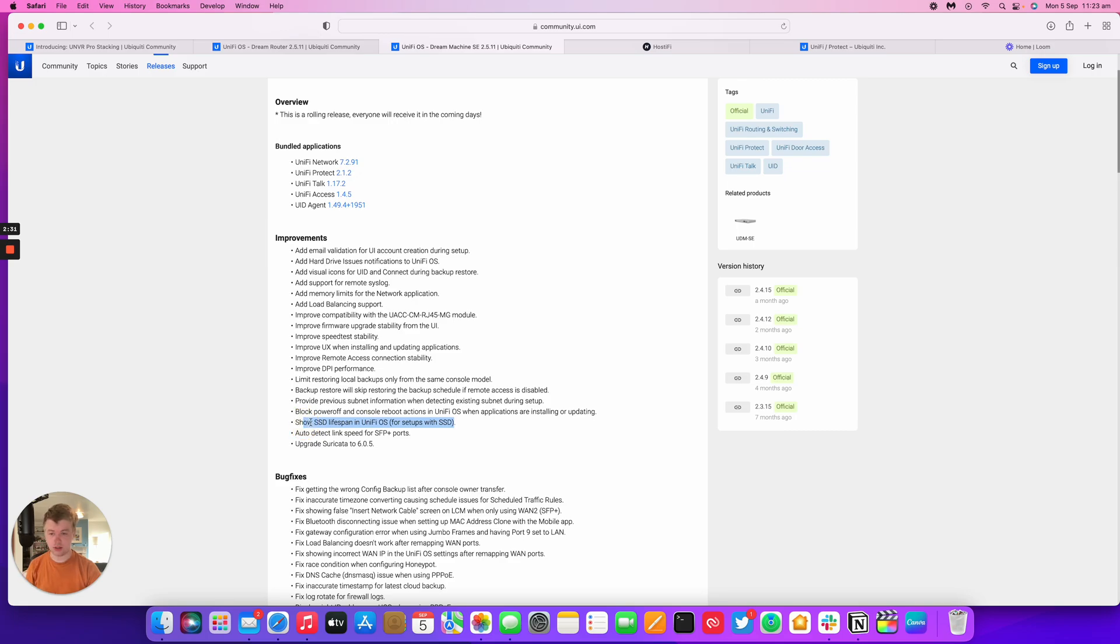Also if you're using an SSD with UniFi OS it will now show the lifespan because using an SSD with something like UniFi Protect can cause a lot of wear on the drive.